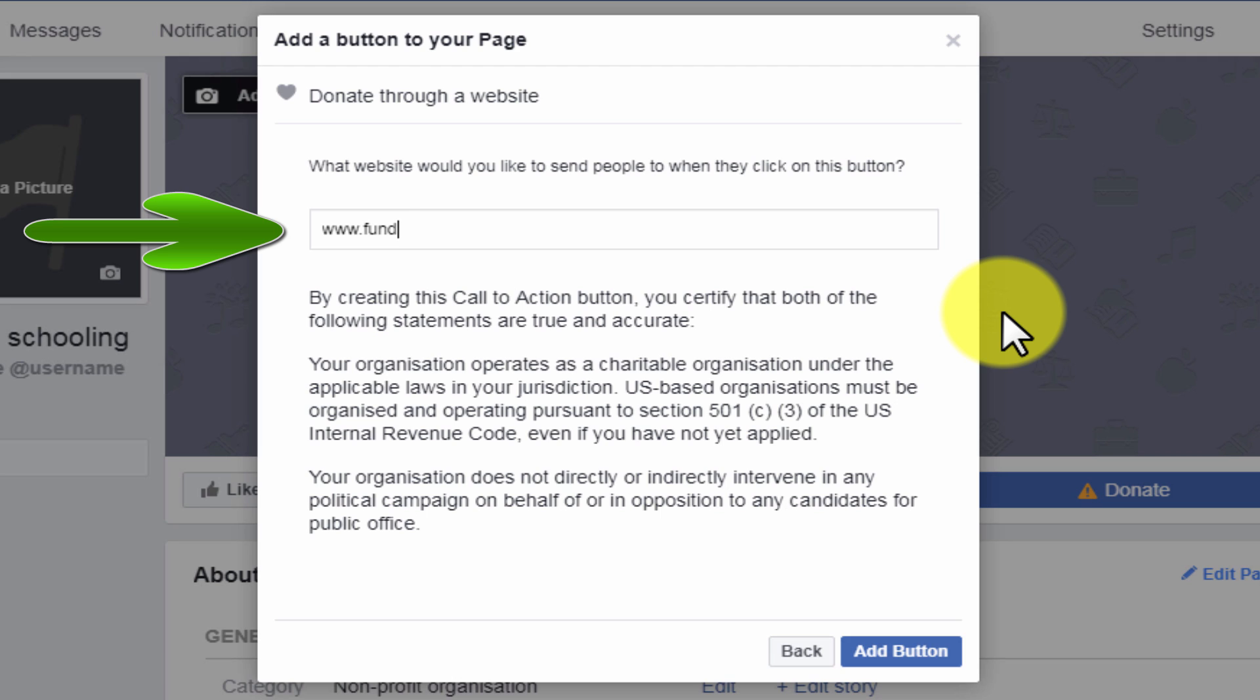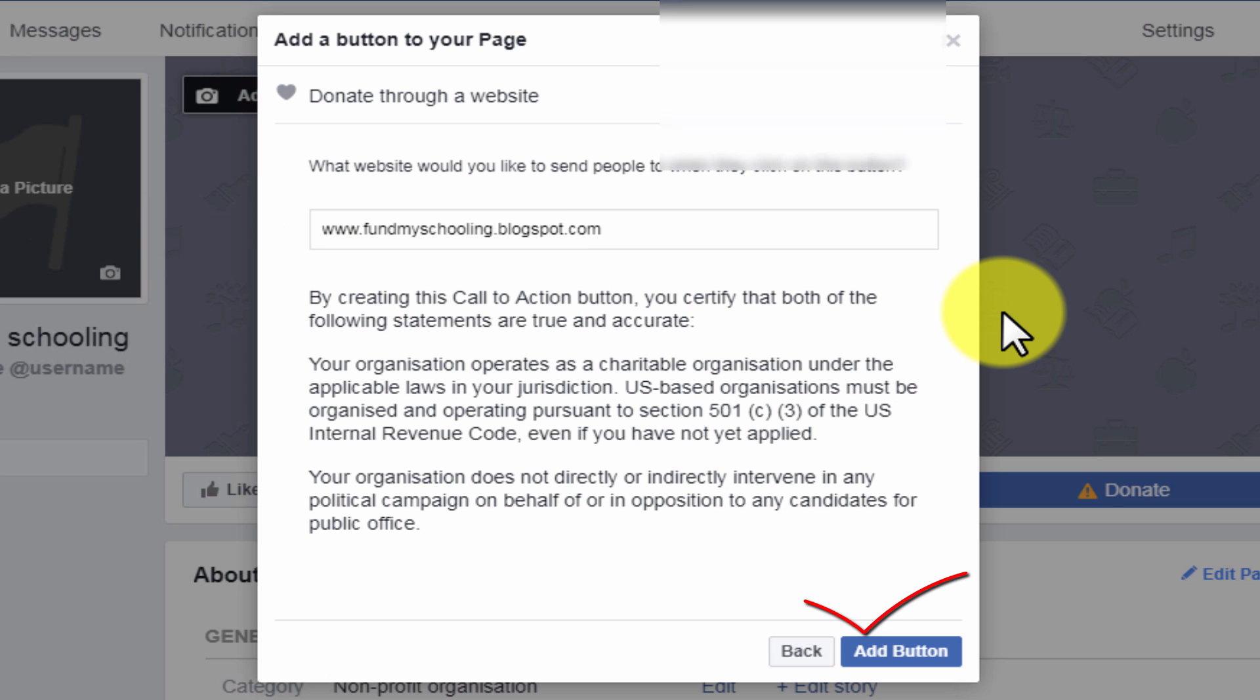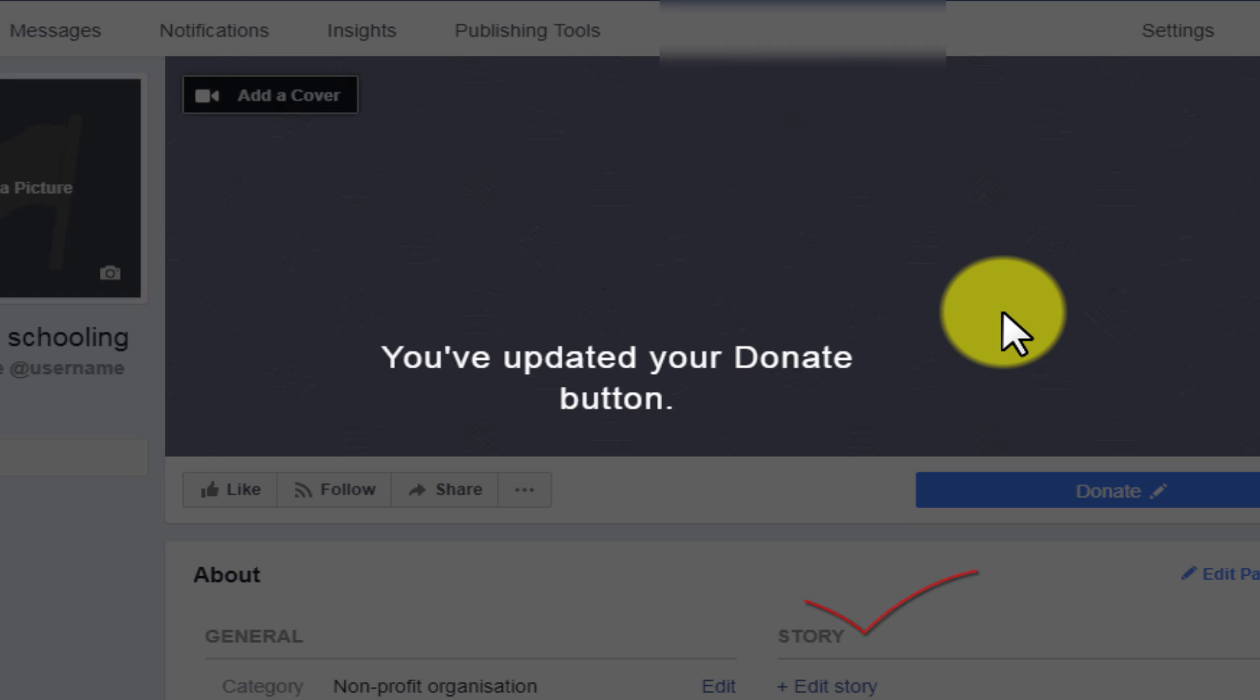Let me give here like www.fundmyschooling.blogspot.com. This is where I will be putting the details. You can use whatever link you want to give. To give an example I have used a blog link.